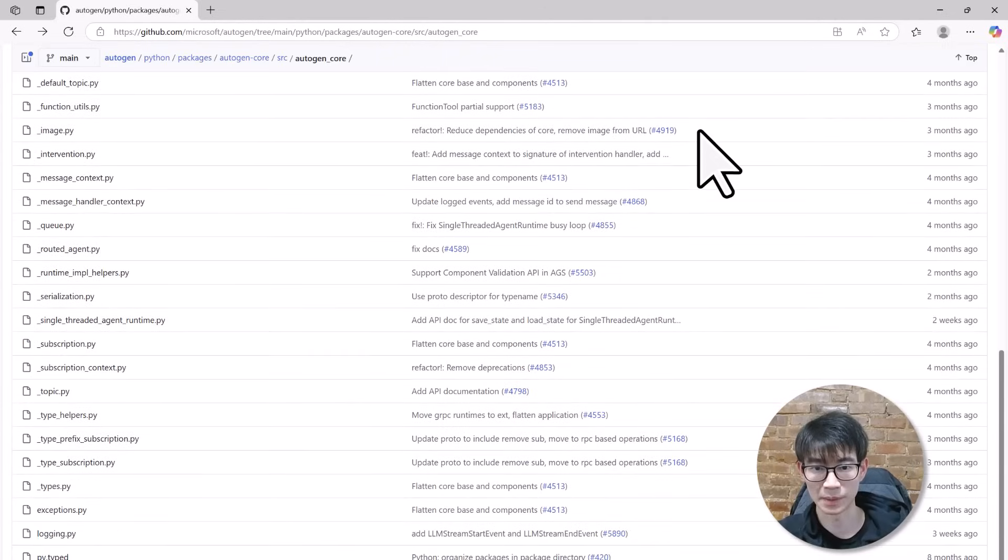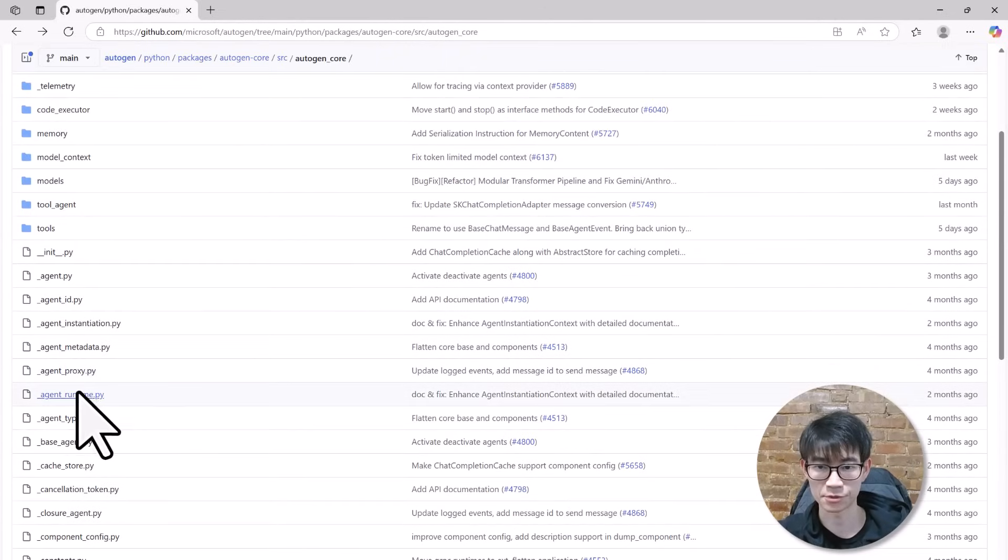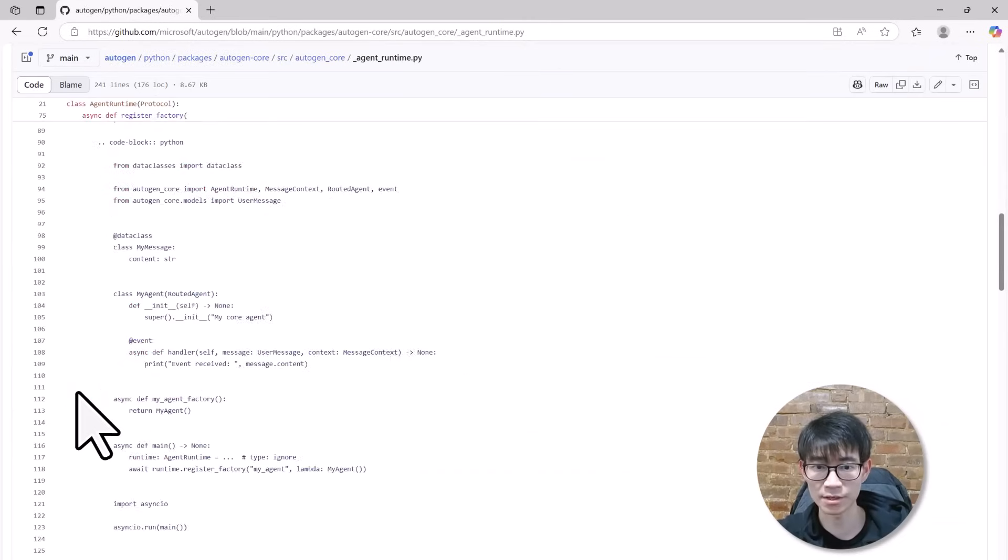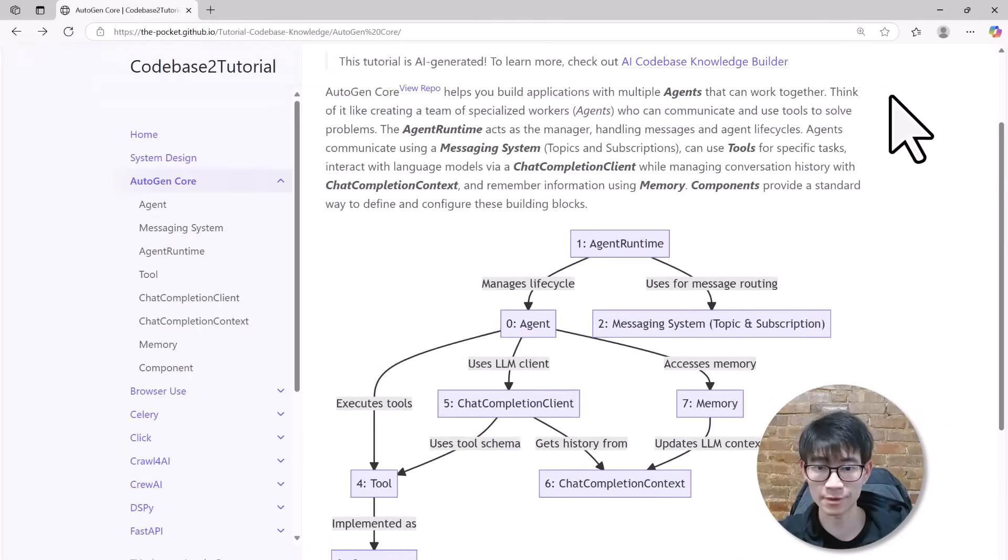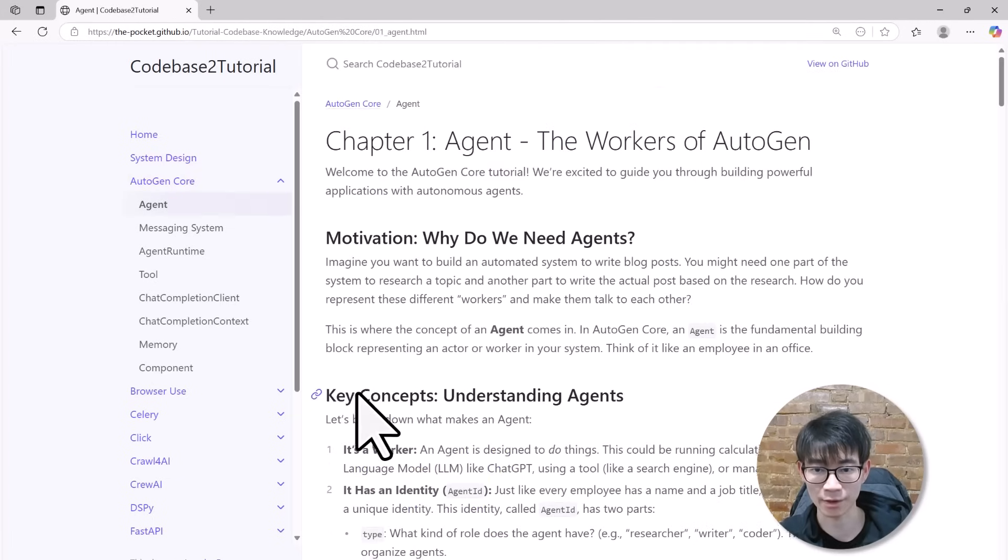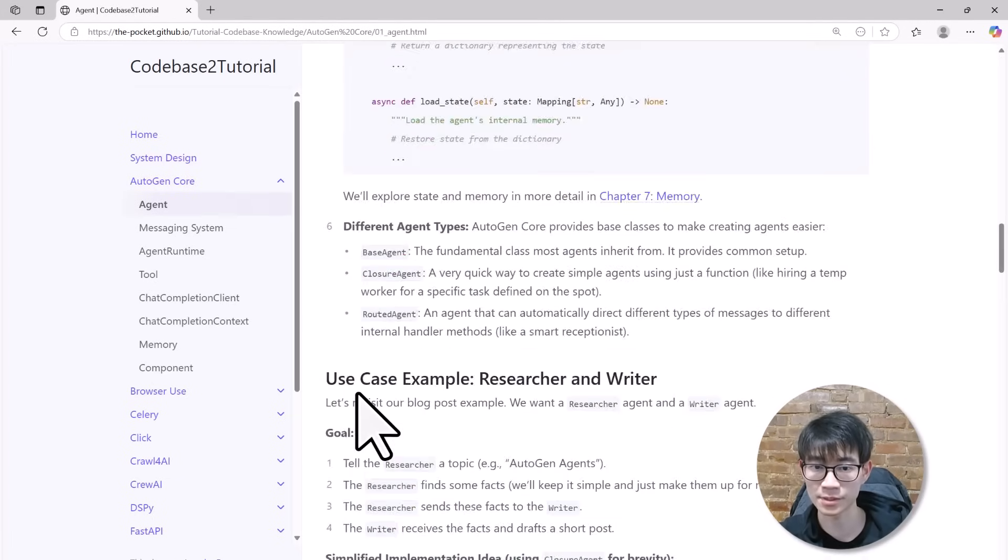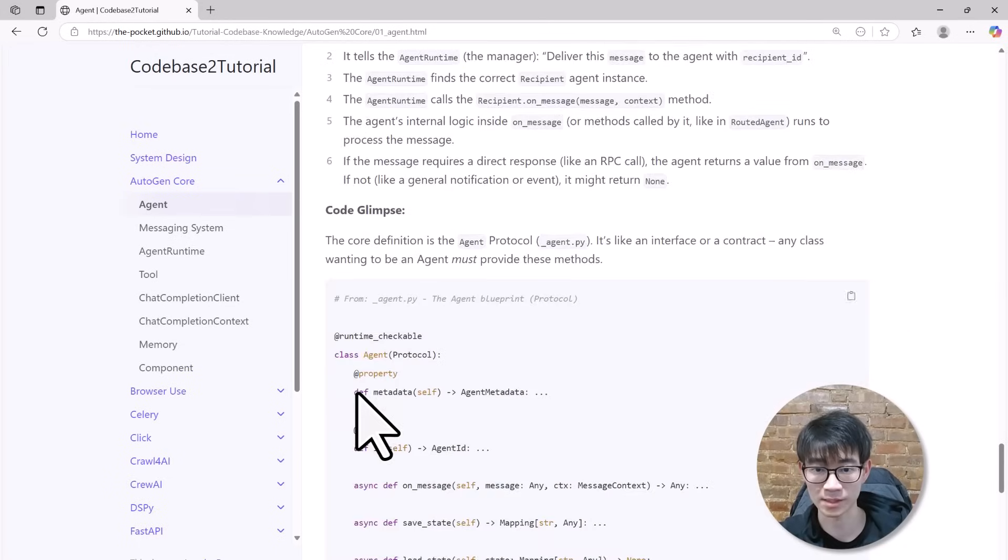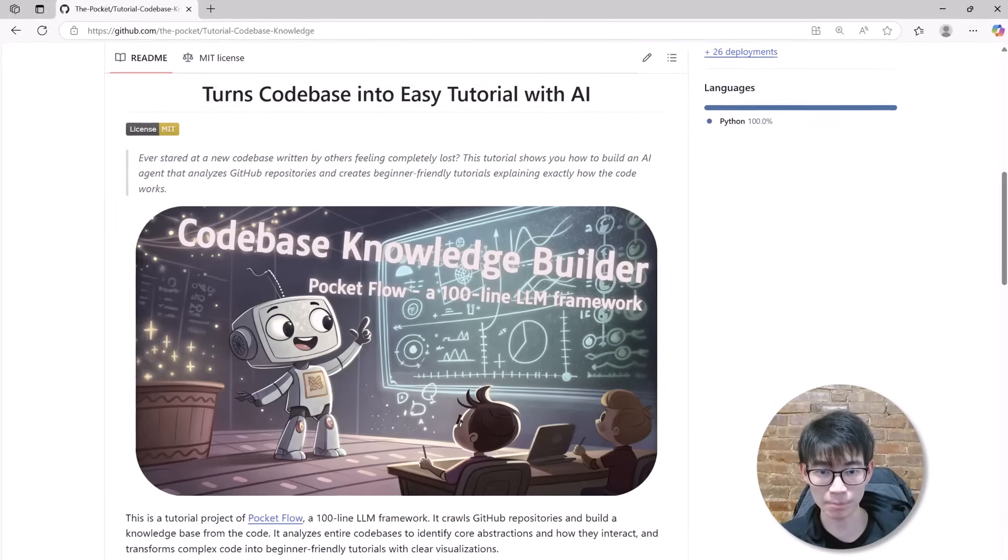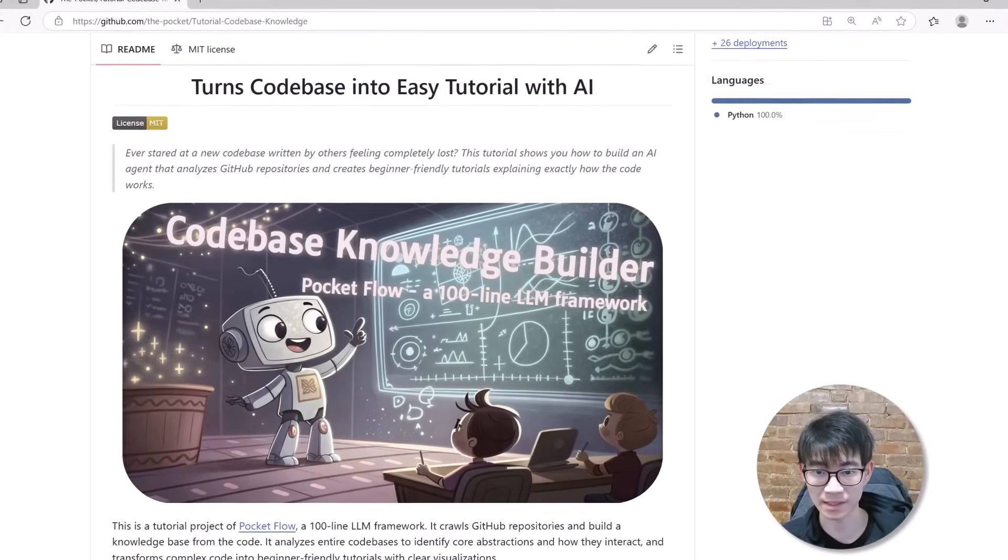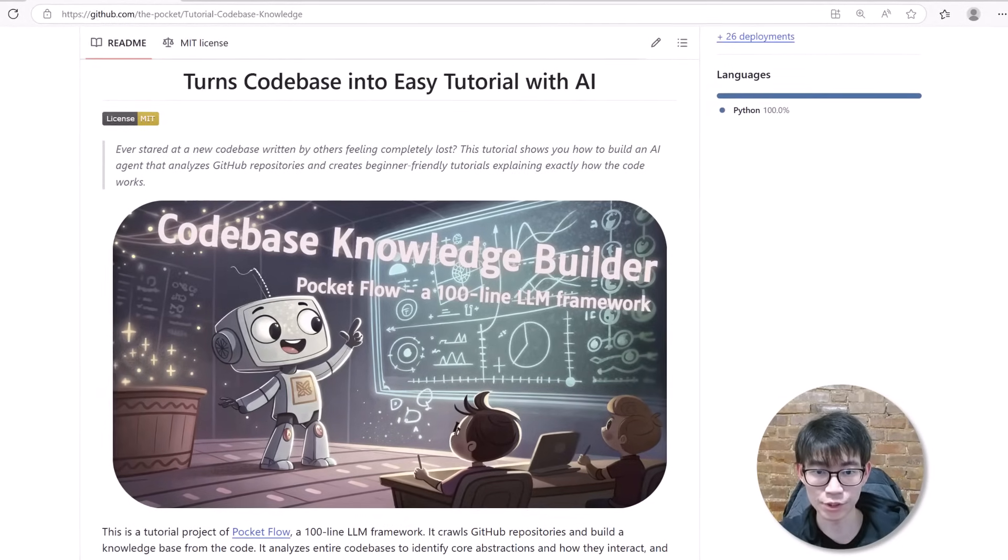Have you ever stared at a new codebase feeling completely lost? Hundreds of files, thousands of functions, and no clear starting point? What if you had an AI that could read the entire codebase and transform it into a simple, beginner-friendly tutorial explaining exactly how everything works? I built an AI-powered system that does exactly that, and it took me just one afternoon. Let me show you.